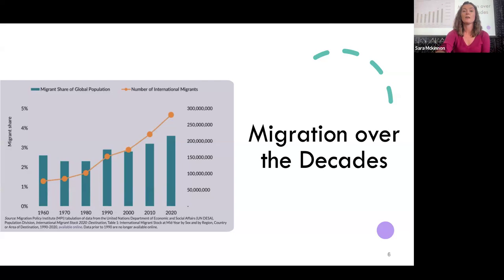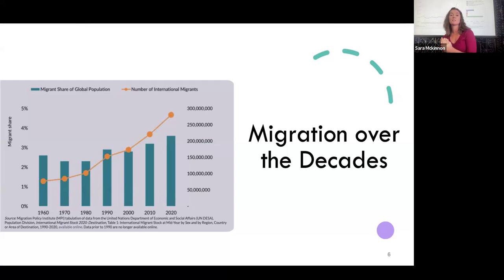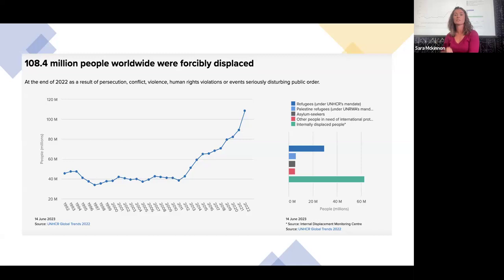What has changed, especially in the last five to ten years, is that the number of forcibly displaced people has risen quite dramatically. The figure of about 100 to 110 million of the world's population are in forcibly displaced conditions, and we can see this to be dramatically the case in the last few years. I'll talk a little bit about that by way of the individuals we're working to serve.